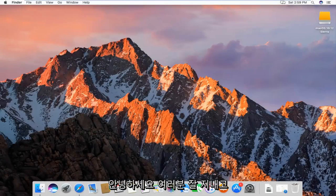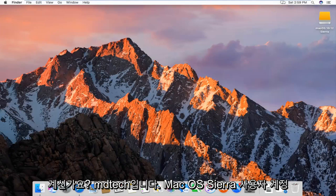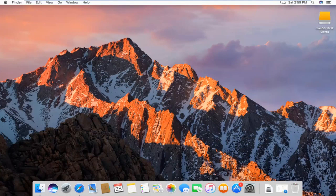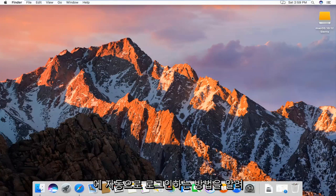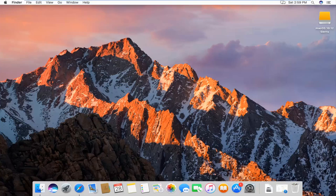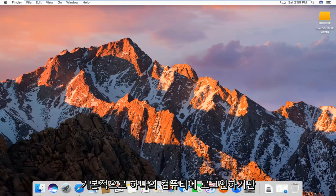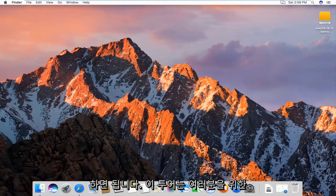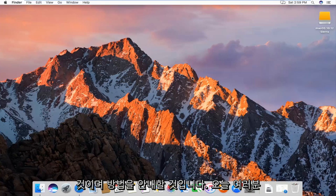Hello everyone, how are you doing? This is MD Tech here with another quick tutorial. Today I'm going to show you guys how to automatically login to your Mac OS Sierra user account. Pretty straightforward — if you have multiple accounts on your computer and you really only want to login to one by default, this brief tutorial will walk you through how to do it.